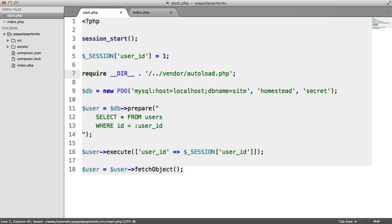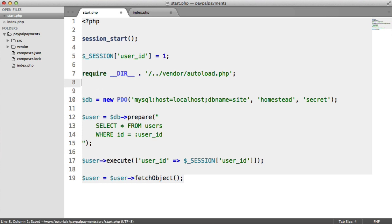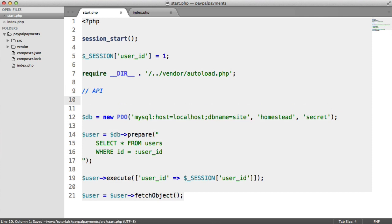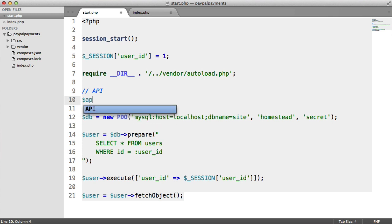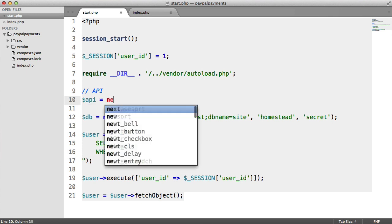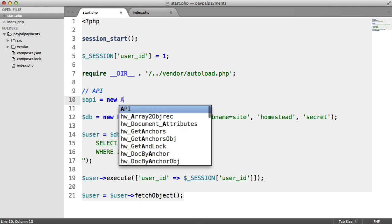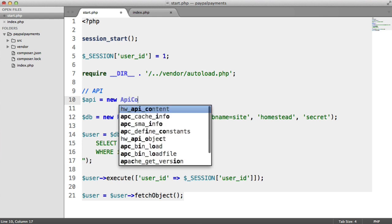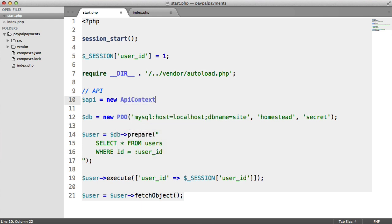So we can use any of them, basically. So here then, we need to actually create a new instance of API context, passing in our credentials. This is fairly straightforward, but everything within the PayPal SDK is actually namespaced. So what we would usually do is we would say API equals new API context, like so.